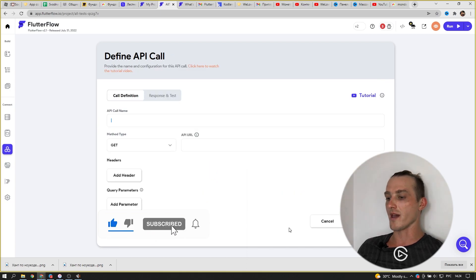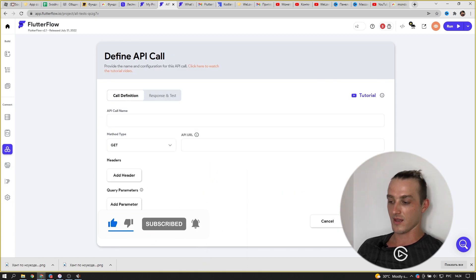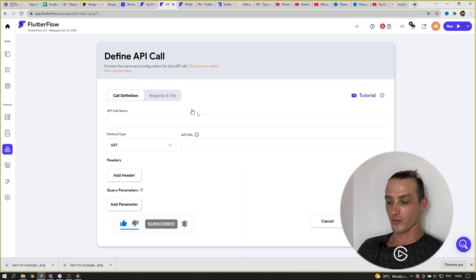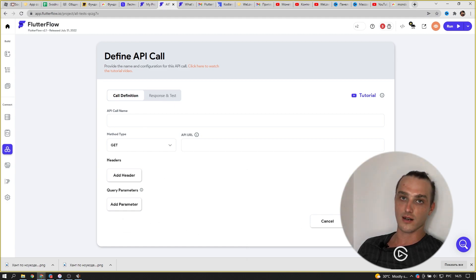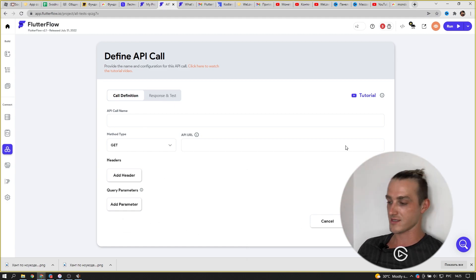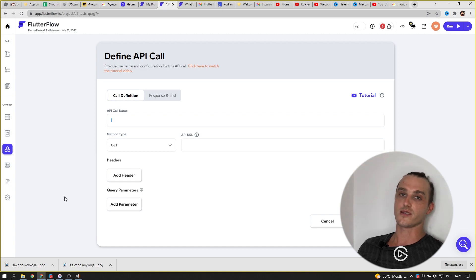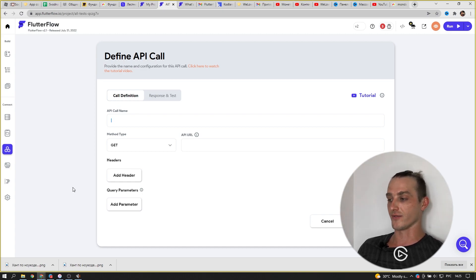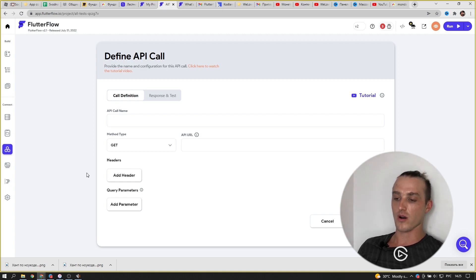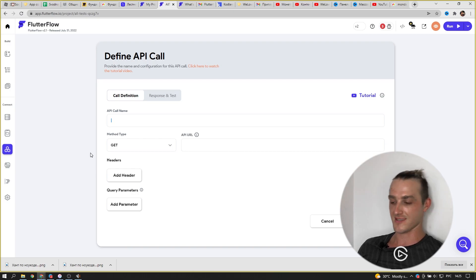and here we have all the bells and whistles that we need. You put the information, hit add call, and voila, it works. This feature will increase your ability to work with FlutterFlow and build more and more complex applications. Nice!